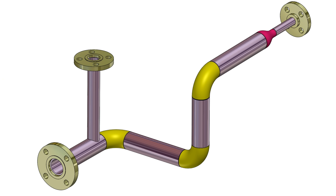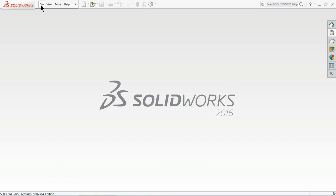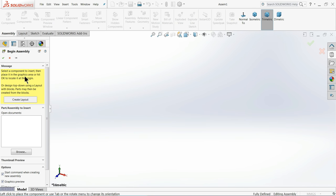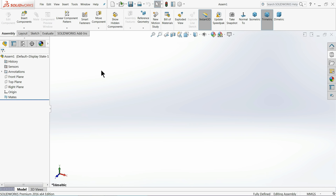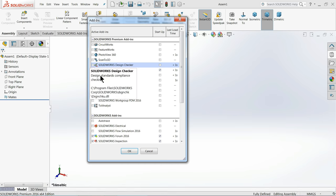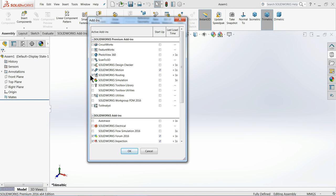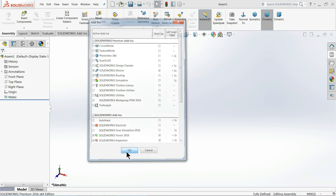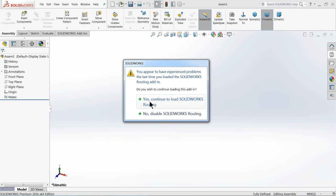Go to File > New and open an Assembly. Once you enter the SolidWorks assembly window, the first thing you have to do is activate the SolidWorks Routing option. Go to the Add-ins dropdown and you will find SolidWorks Routing — just click it. Important note: the SolidWorks Routing option is only available in SolidWorks Premium version; Professional and Standard users will not have this option. Select OK to continue loading SolidWorks Routing.